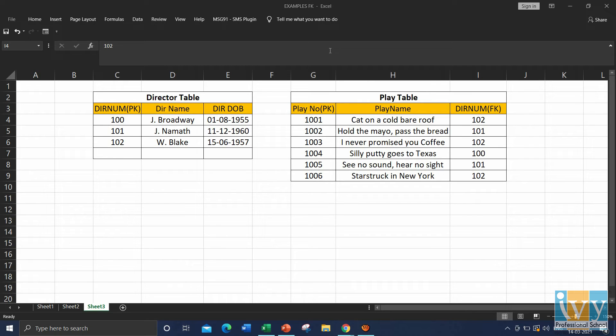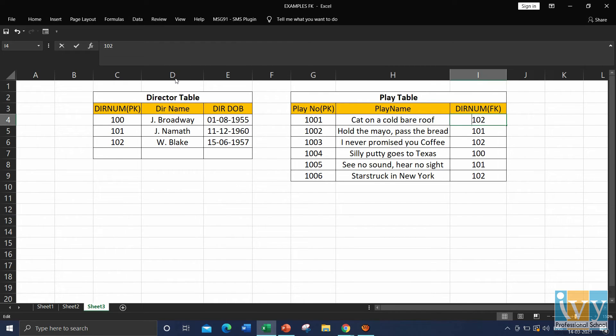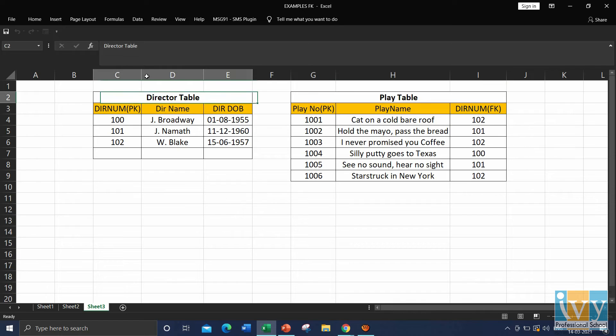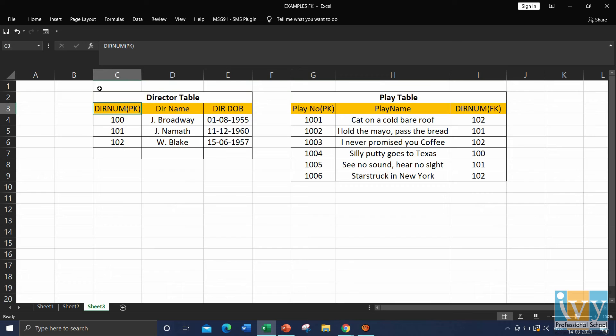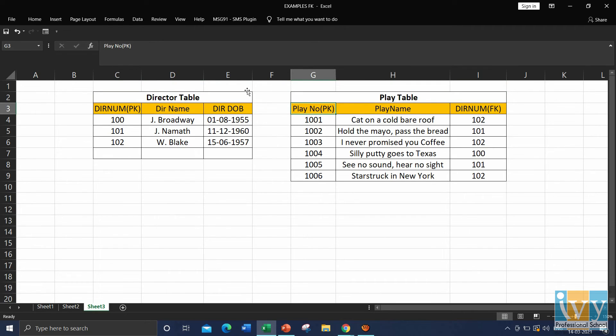Let's take another example, the director play database. Here, we have two tables, director table and the play table. In the director table, director number is the primary key, whereas in the play table, play number is the primary key.